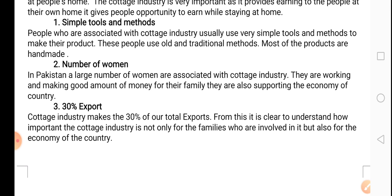Another good thing about the cottage industry is that a large number of women are working in it. You know the population? 51% of our population is made up of women. Pakistan mein 51% population women ki hai. Us 51% population ko kisi achhe kaam mein lagane ke liye cottage industry is doing a very good job. Not all women can go out of their houses to work, so when they are associated with the cottage industry, they can stay at home and work from there.